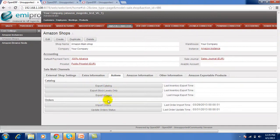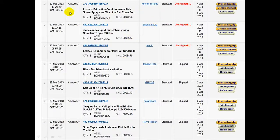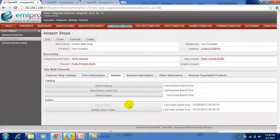Now I am going to perform import orders and then update those orders in OpenERP, and we will update the order status in Amazon. I am going to import these three orders from 29th March. These three orders are currently unsaved. Then I will update those orders from OpenERP and perform the update order status, which will update the orders in Amazon.